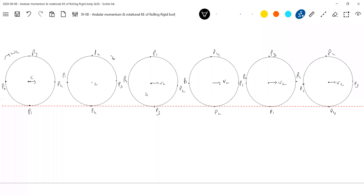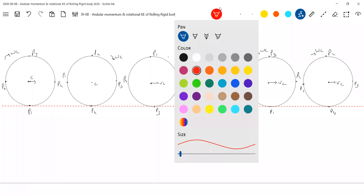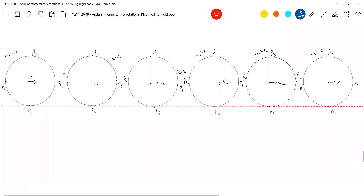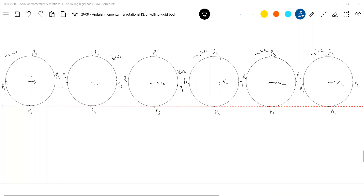Don't forget that Omega C — we are discussing pure rolling. Let me draw a line joining only the P1.